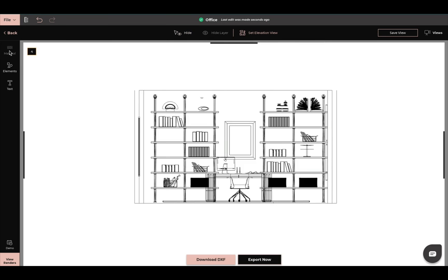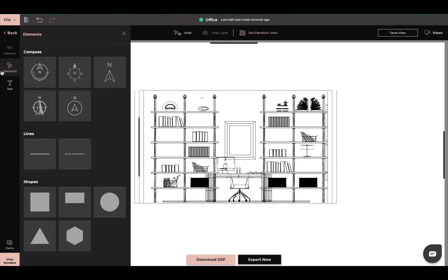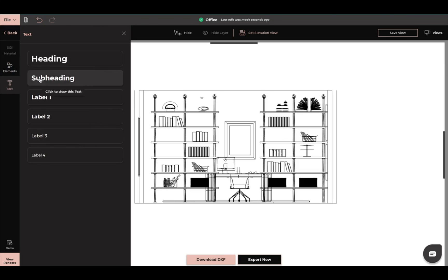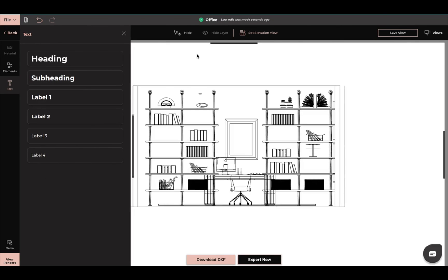You don't have the options to do a material border because this is just the elevation view. But you have the option to add in elements like your compass, your lines, and your shapes. And then you still have the option to add in text.